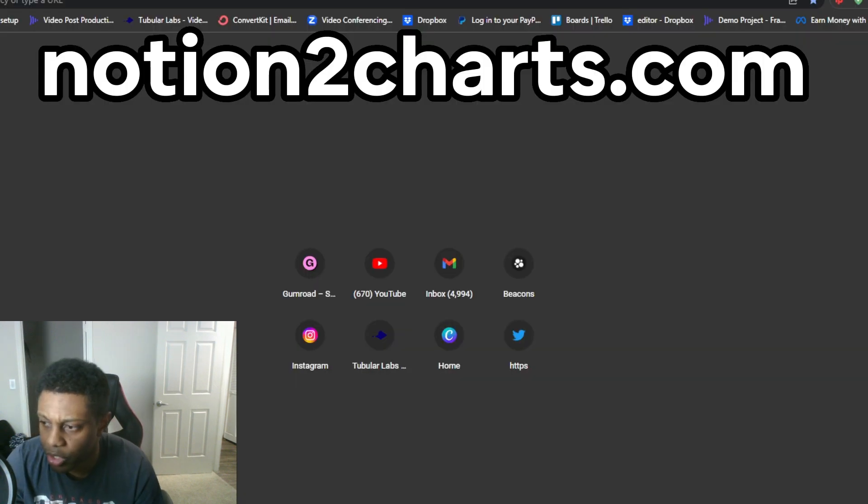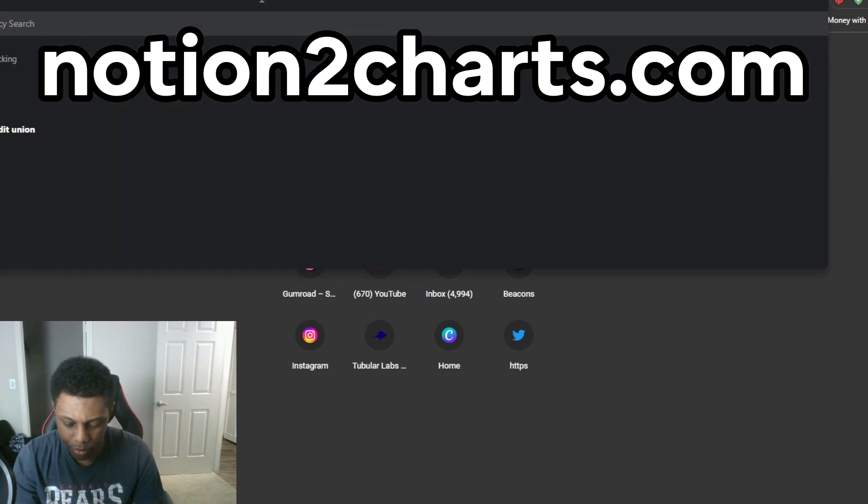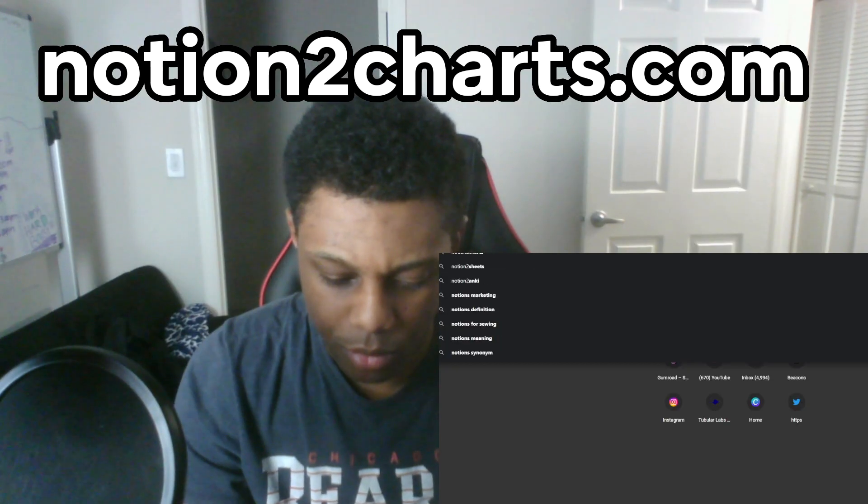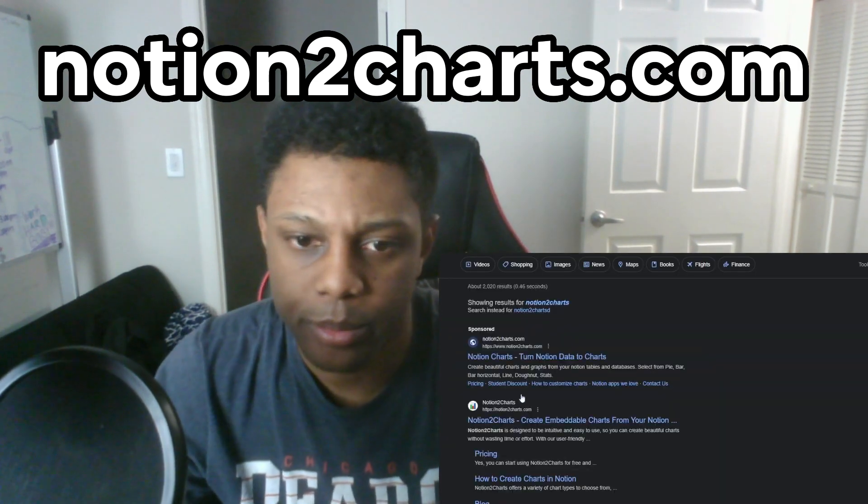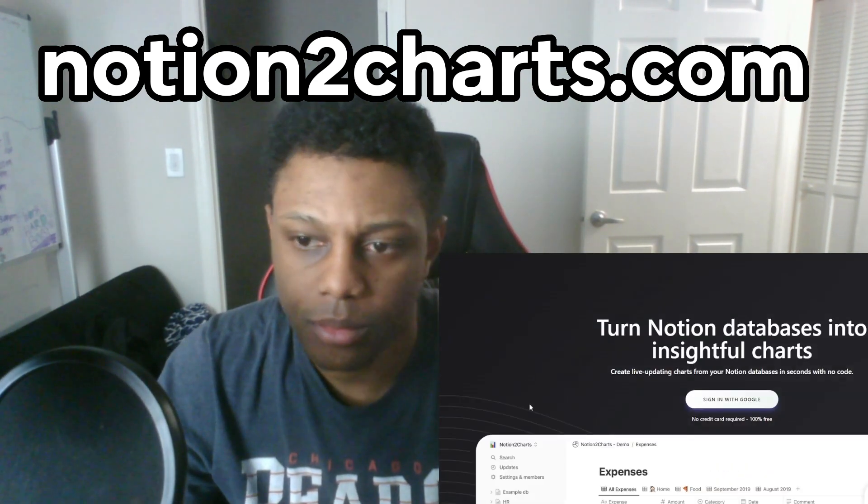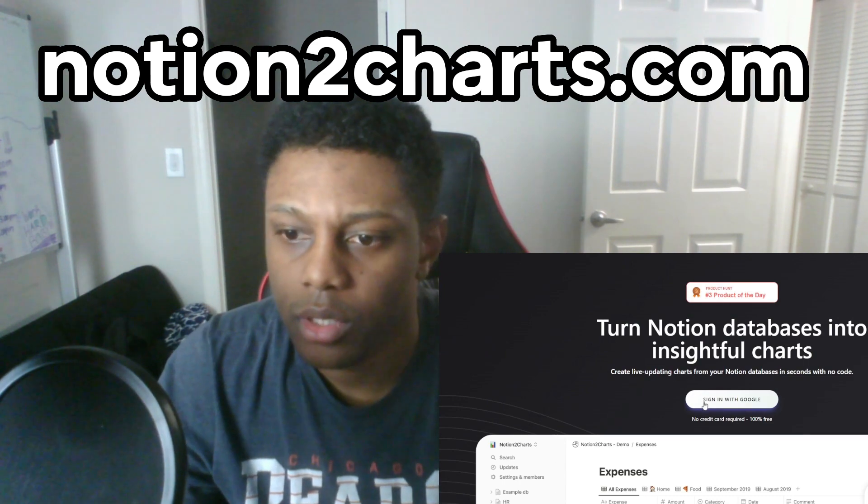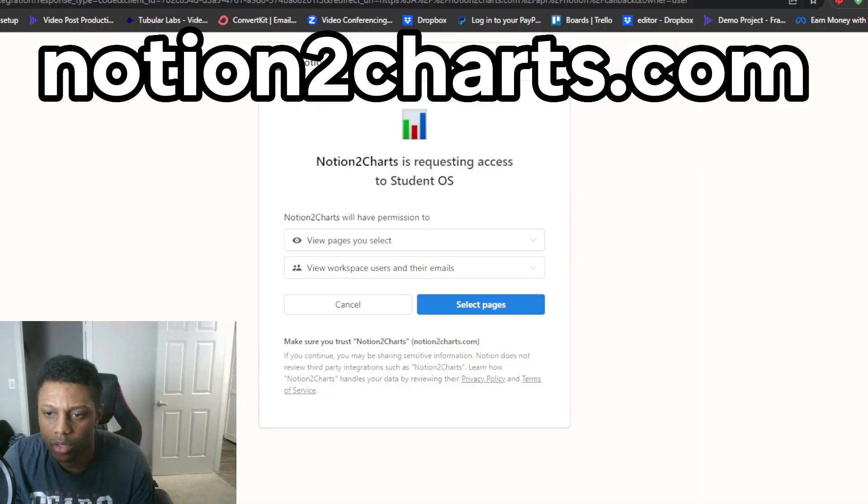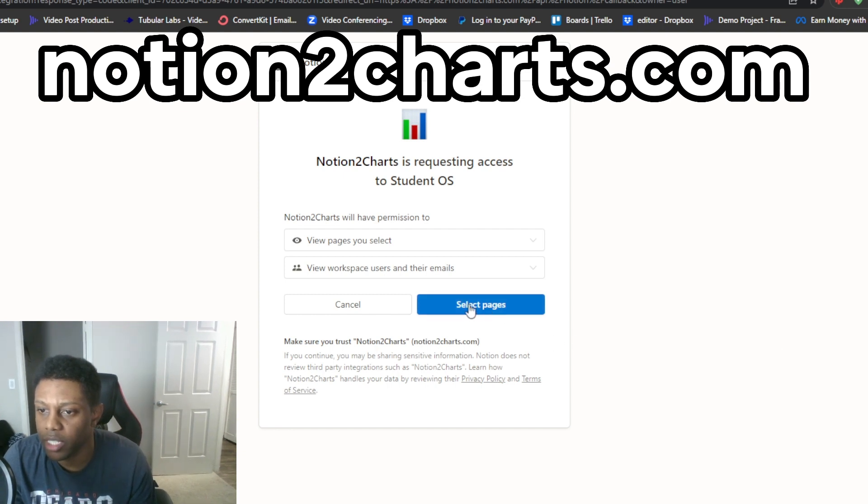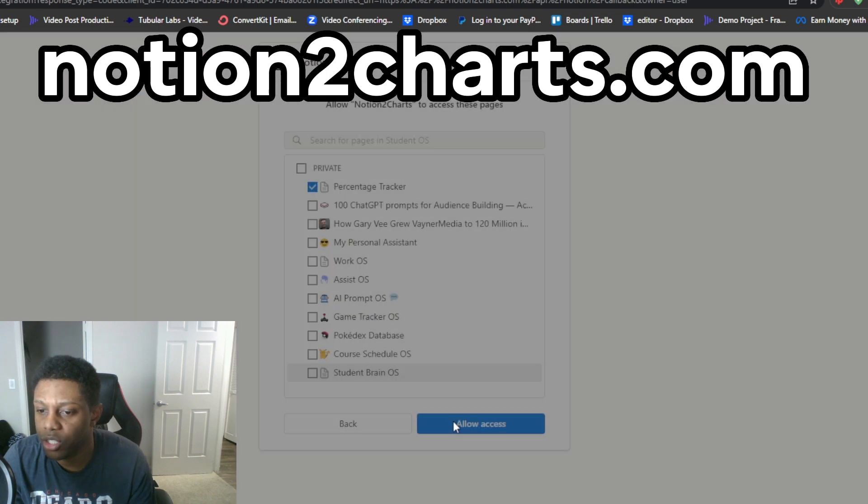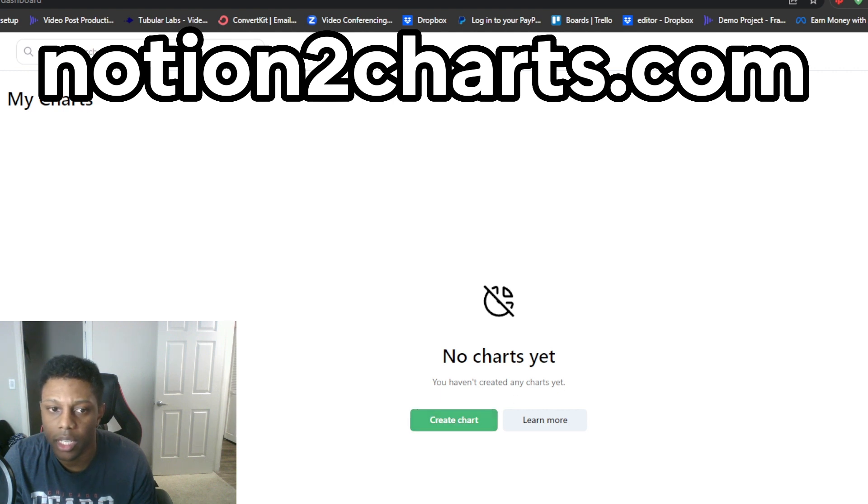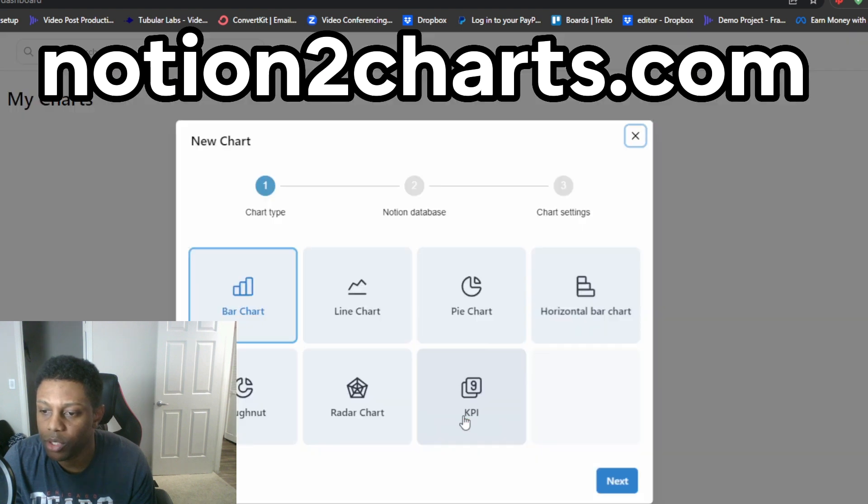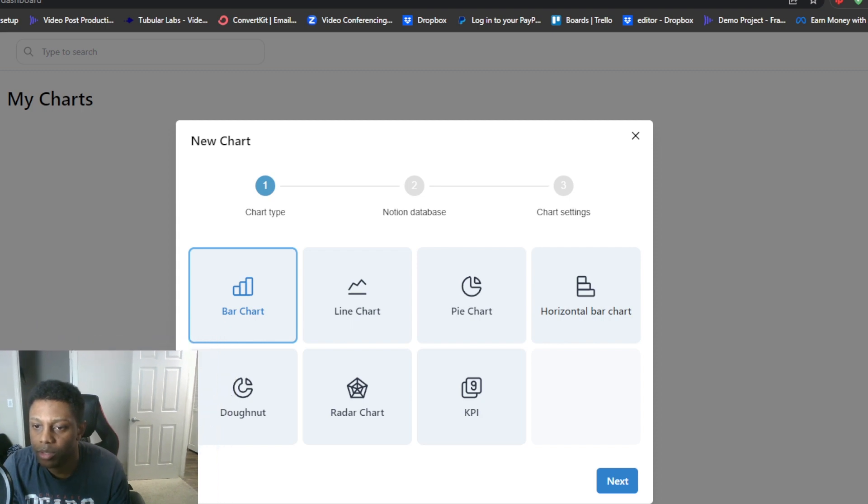So you're gonna go over to Notion to Charts. Now that you're at Notion to Charts I just click select and choose my percentage tracker. And now you create your chart.